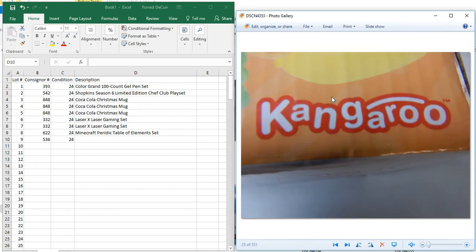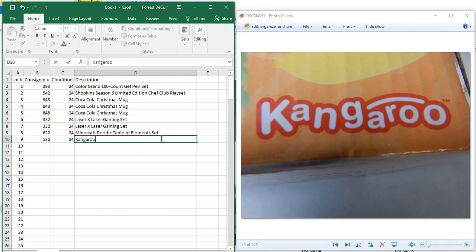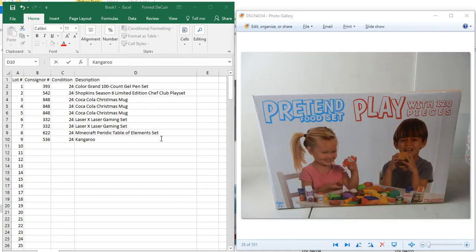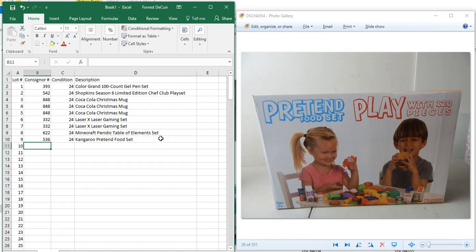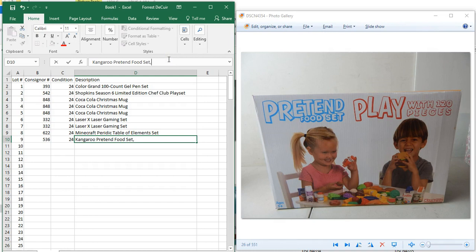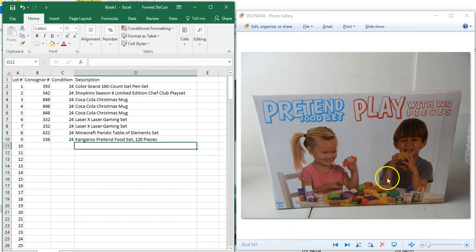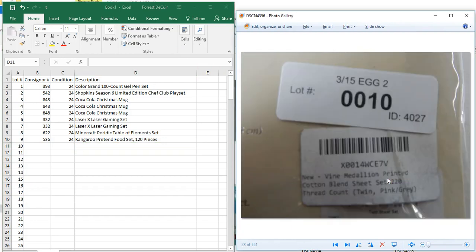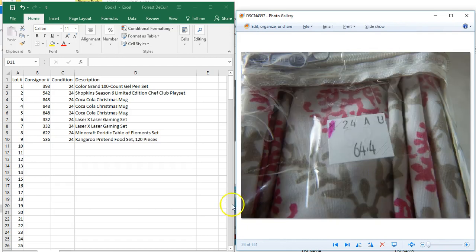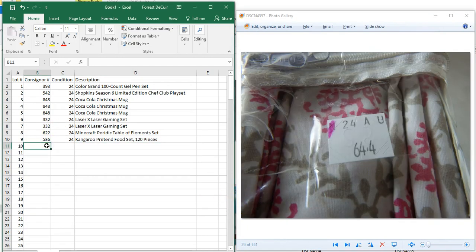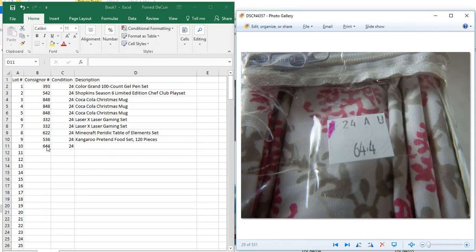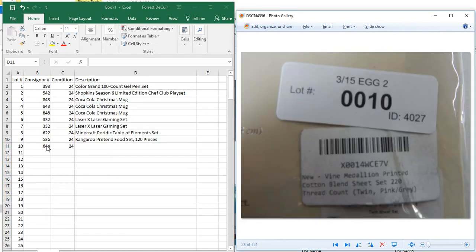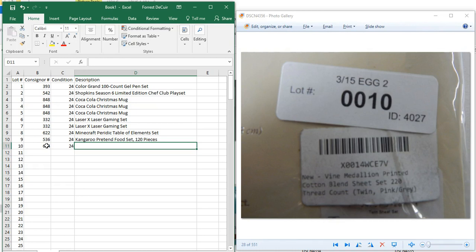Here we see that the brand is Kangaroo. Scroll to our next image and it's a pretend food set. That's going to be your whole description. If you'd like, you could put at the end here 120 pieces. Then you'll scroll through into your next lot. Here you're going to see this sometimes. Don't get confused, it should be in the next picture. You see your lot number and your description, and your next image is going to be your consignor. This happens sometimes, we can't get all the information into one photo. As you can see, it's got the N highlighted, so we're going to go back and type in the consignor number.